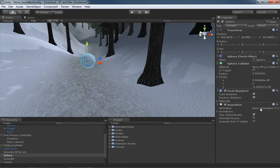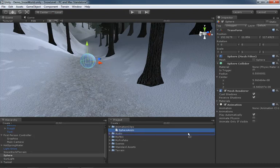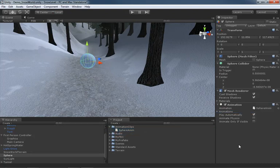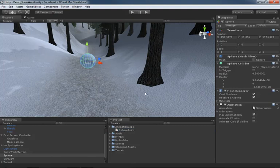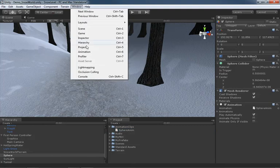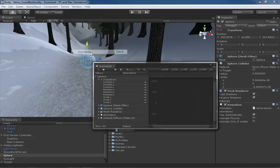If we need to reassociate that clip that we've already created, because right now you'll see the animation is currently set to none, we can expand our animation clips, grab sphere anim, and drag it right on top. Kind of pointing out a couple of different ways to get that component in place. With that said, let's get back over to our animation window.